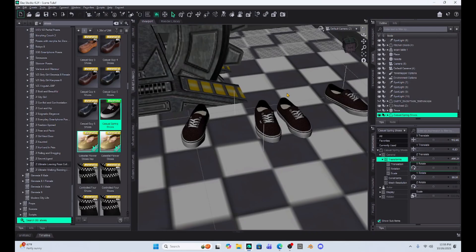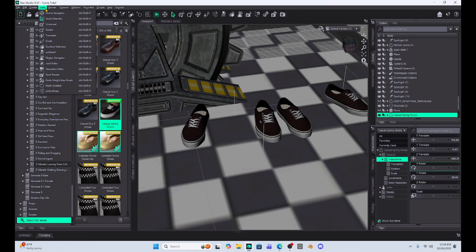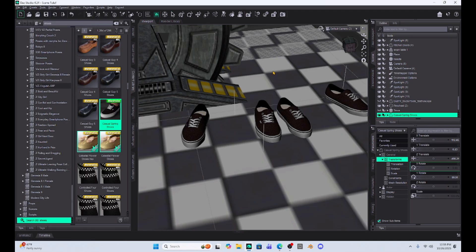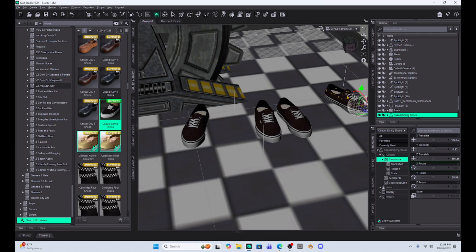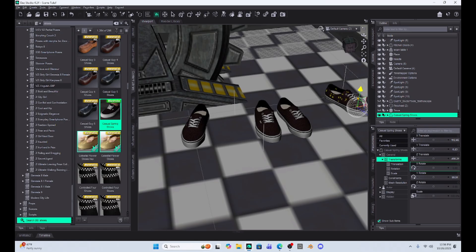So once you have mesh grabber, what you can do is you can select one pair of the shoes and then go to your tools and select mesh grabber, and then take the shoe that you don't want and just click and drag over that shoe so that you highlight some of the pixels. Then just take your green arrow in this case and hide the shoe. So I'm just going to drop it down and it didn't get rid of all the shoes.